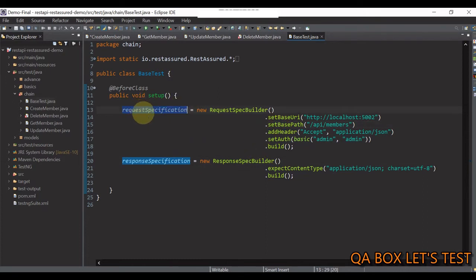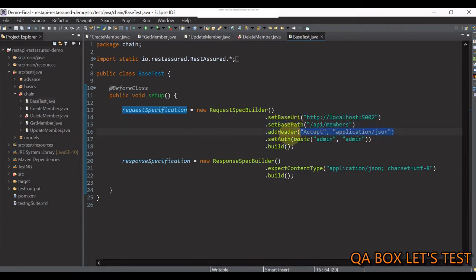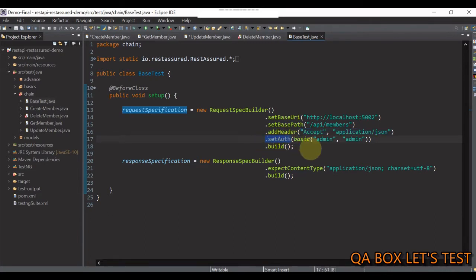So, in here, in the request specification, we are setting up the base URI, the base path, we are adding the header accept, and set authentication since you know that we have implemented basic authentication in this API.